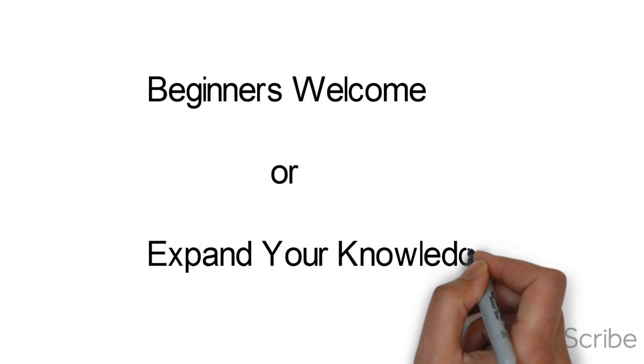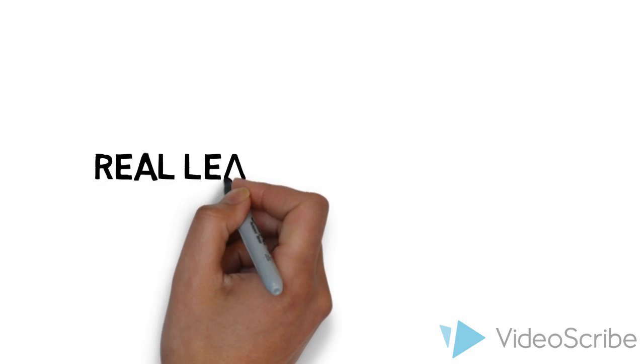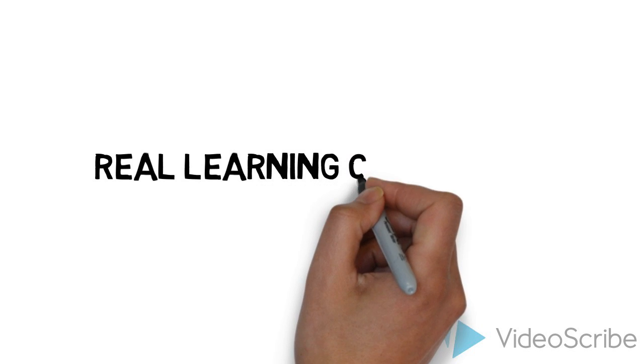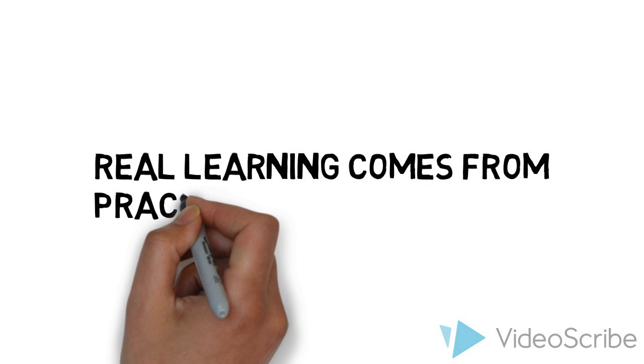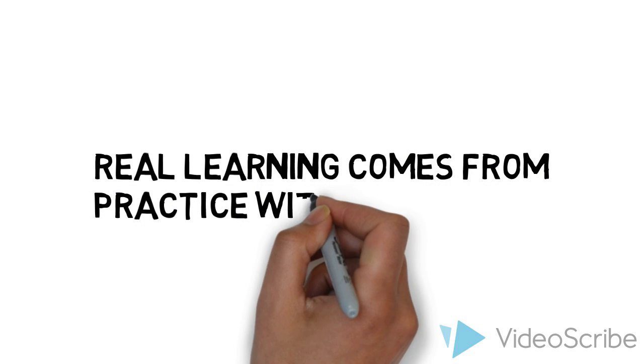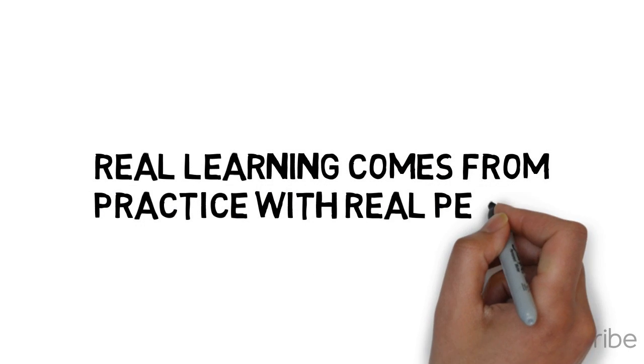It's one thing to read about hypnotherapy techniques, but the real learning happens when you actually have a chance to benefit from some guided practice with real people.